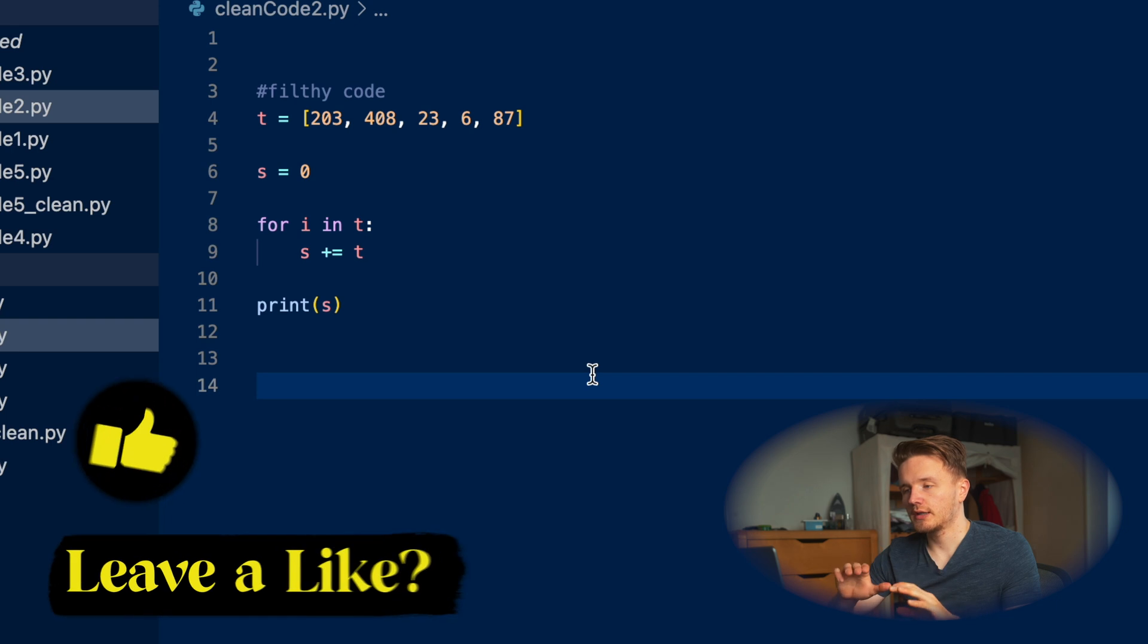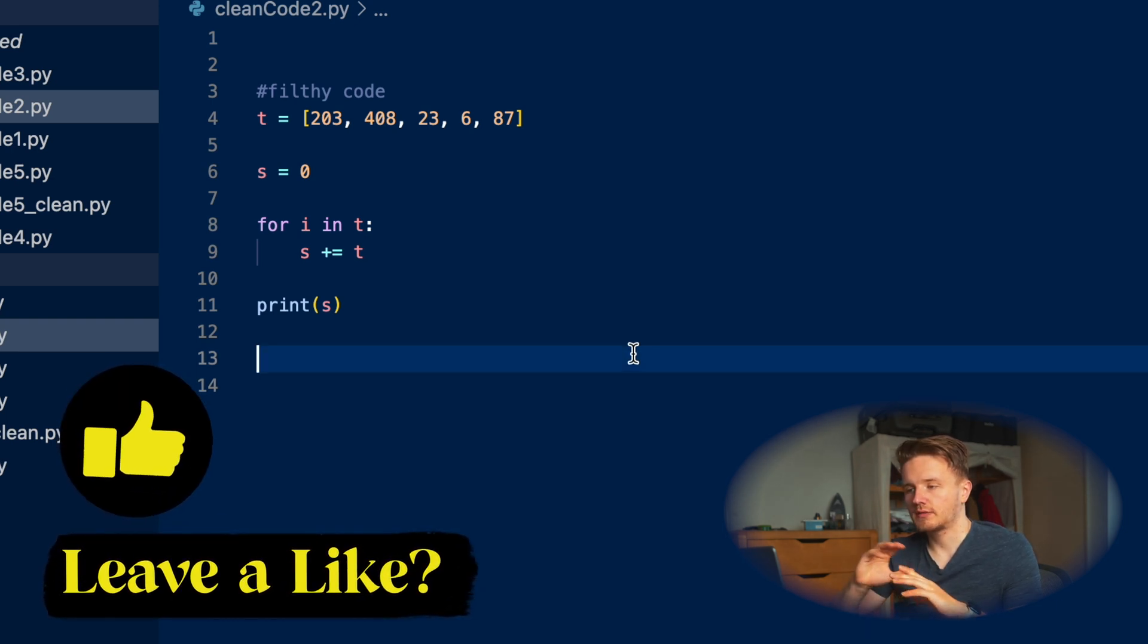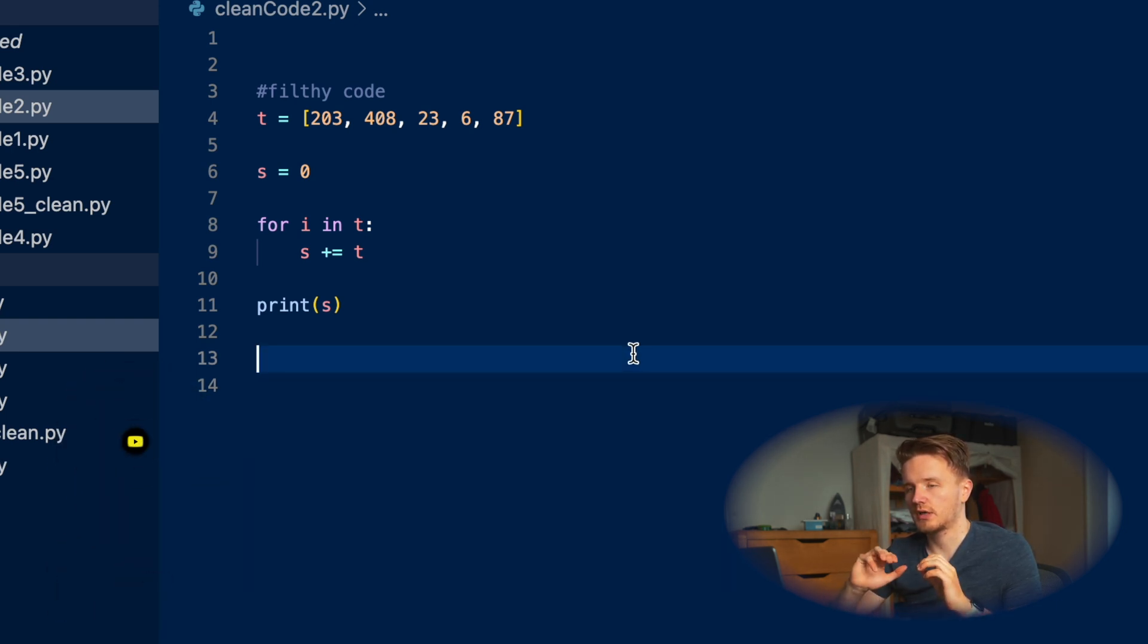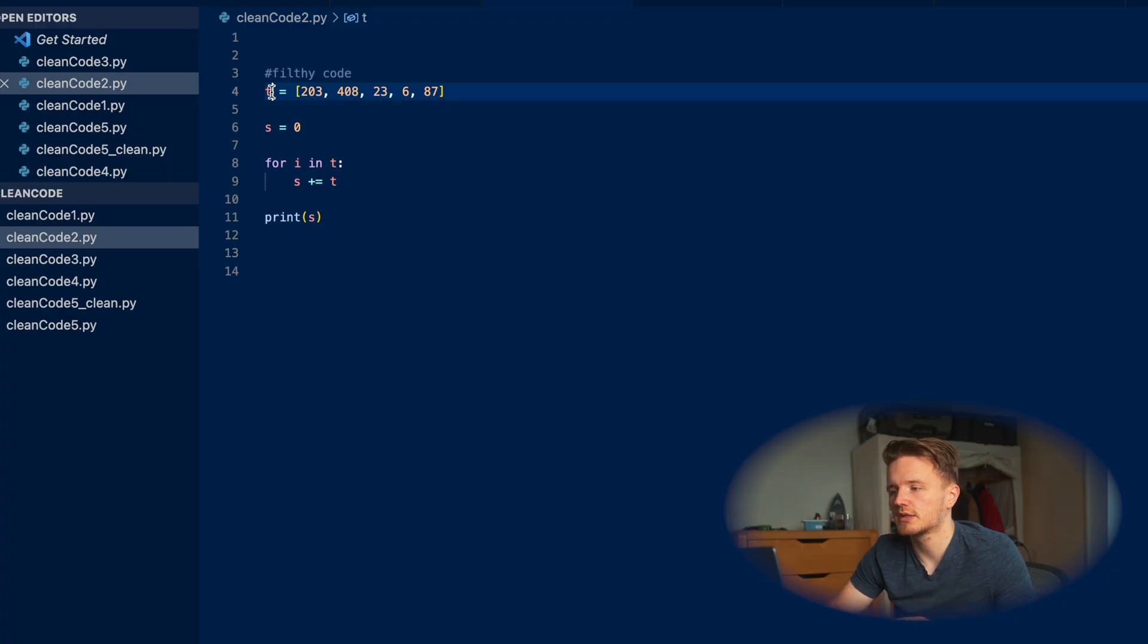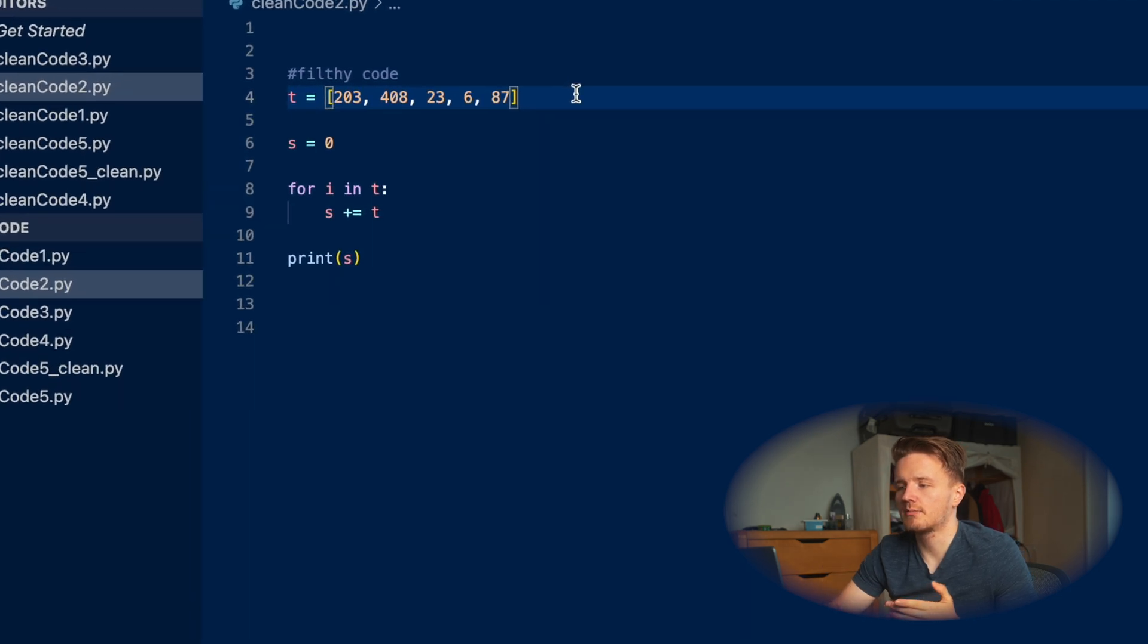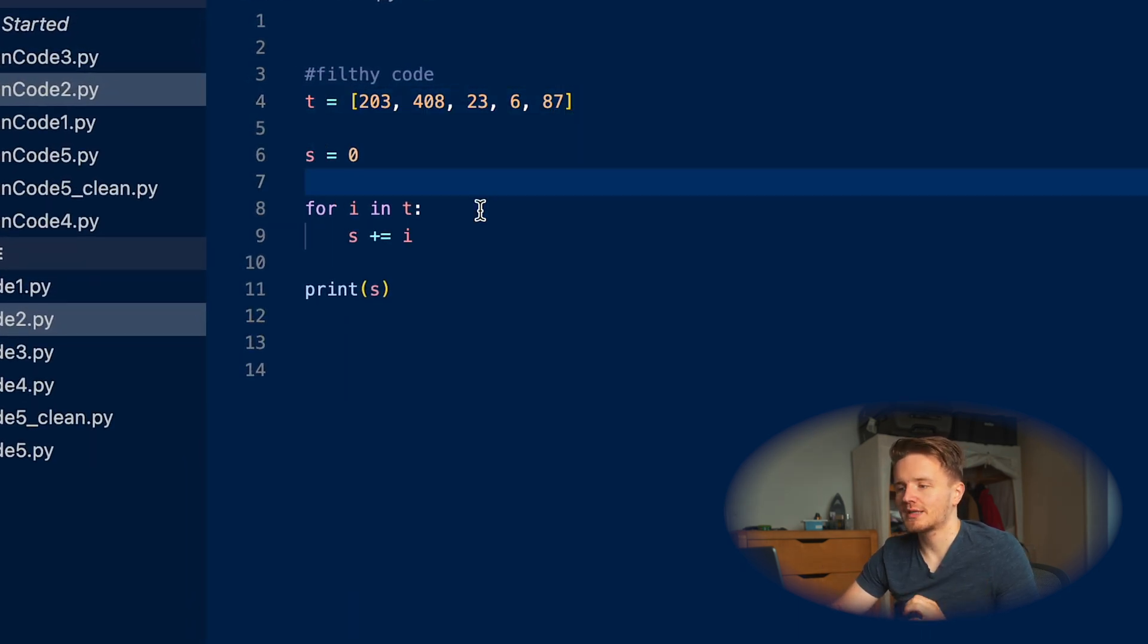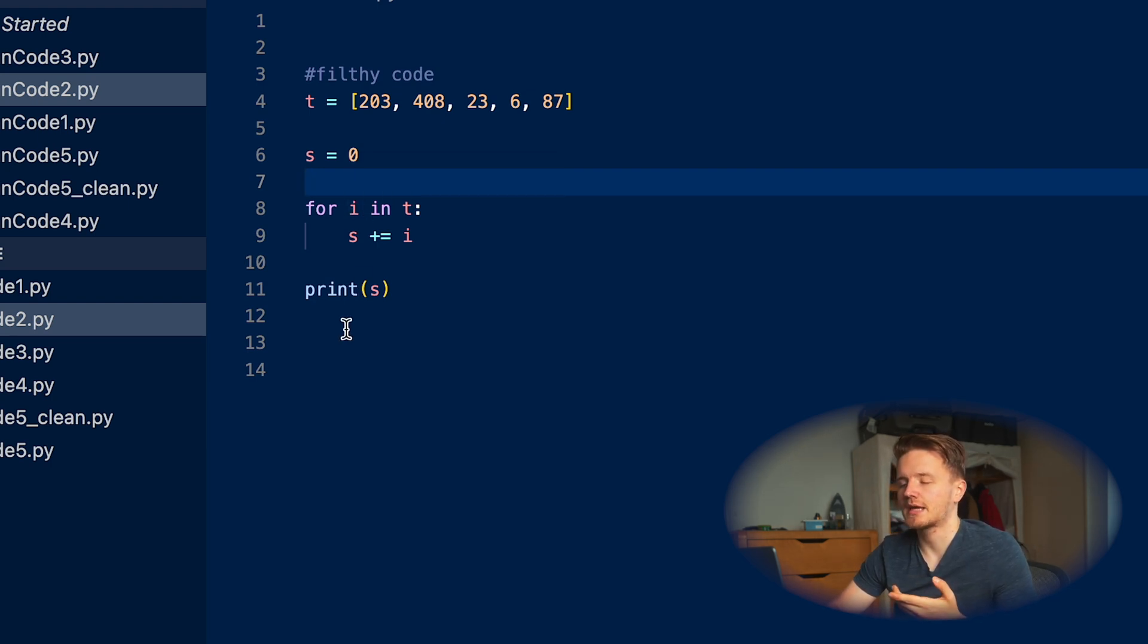Look at this code for like 10 seconds and tell me if you can tell what is going on. What are we trying to do here? Okay, this is a very simple example, so you can probably just within maybe 30 seconds figure out like okay, we're trying to sum all these numbers. But this is still very unclear - like what are these numbers over here? What are we even trying to sum here? What is 'i'? Why is it called 'i'? That doesn't even make sense. And then okay, we printed the 's', but why are we even doing this?